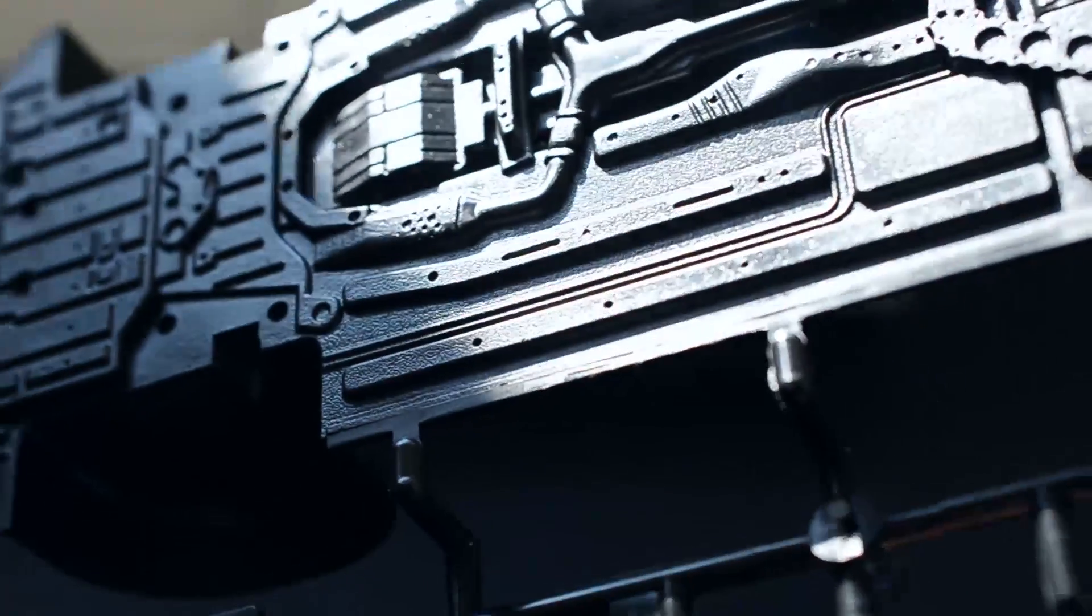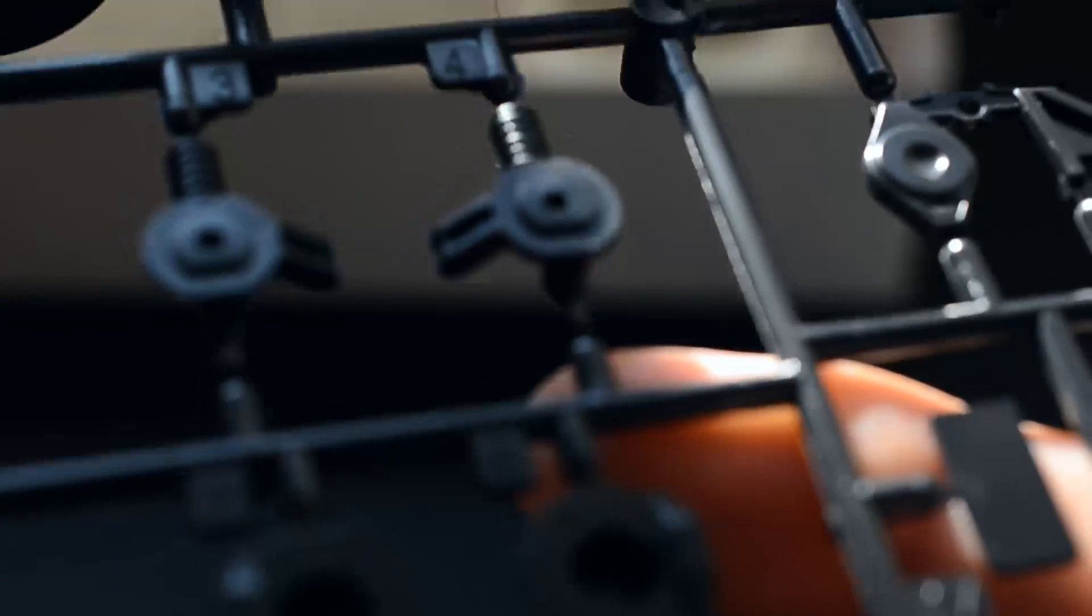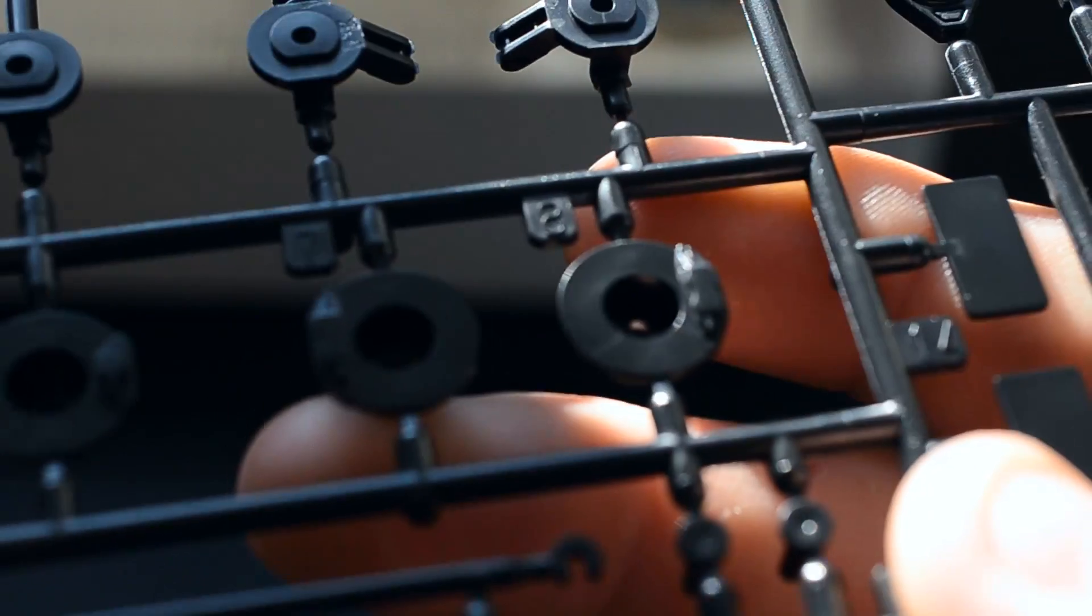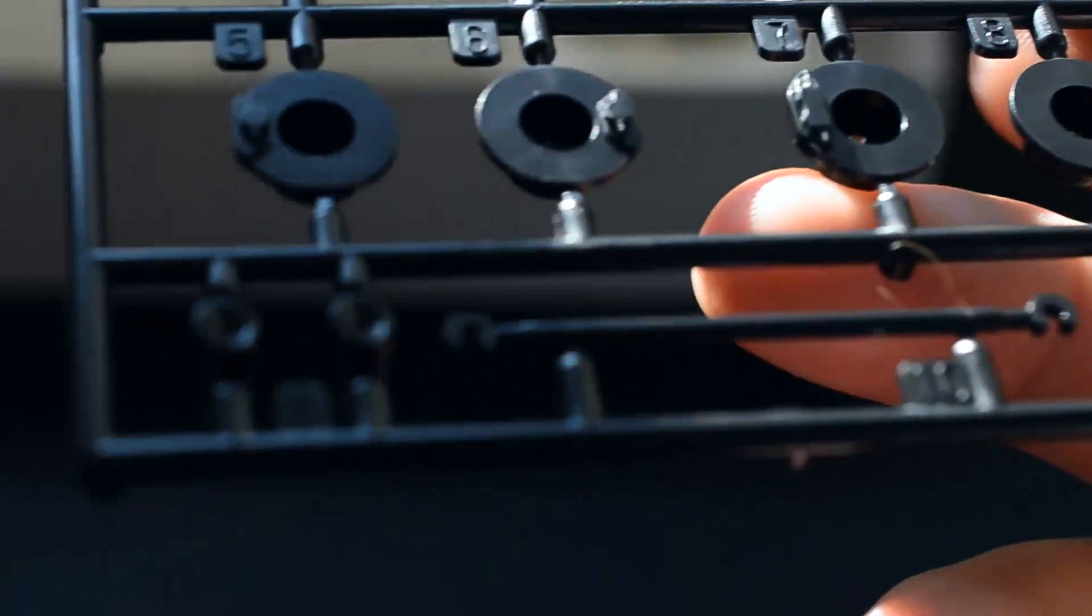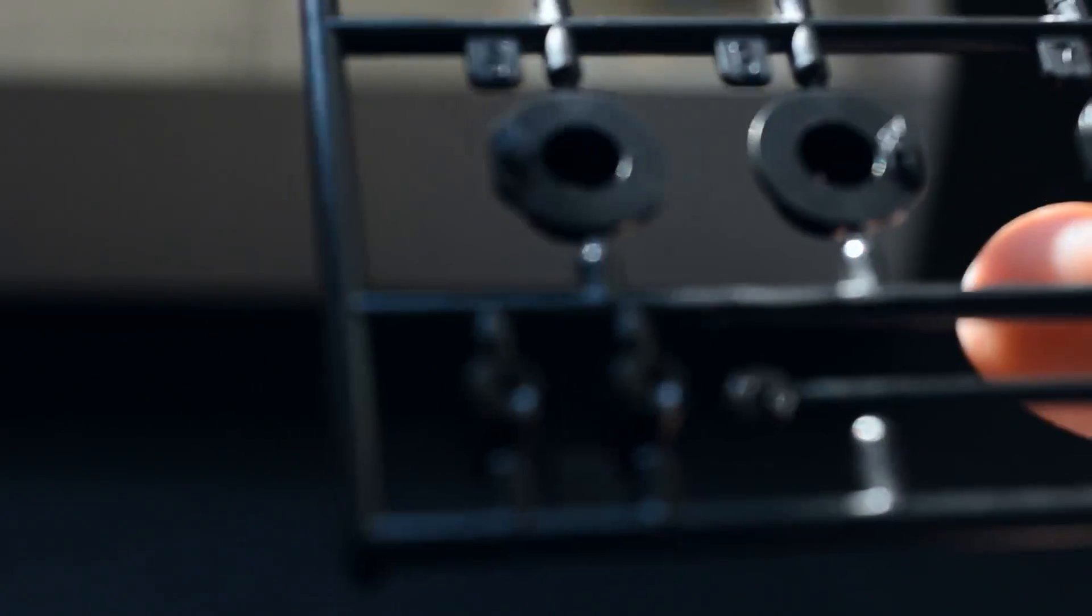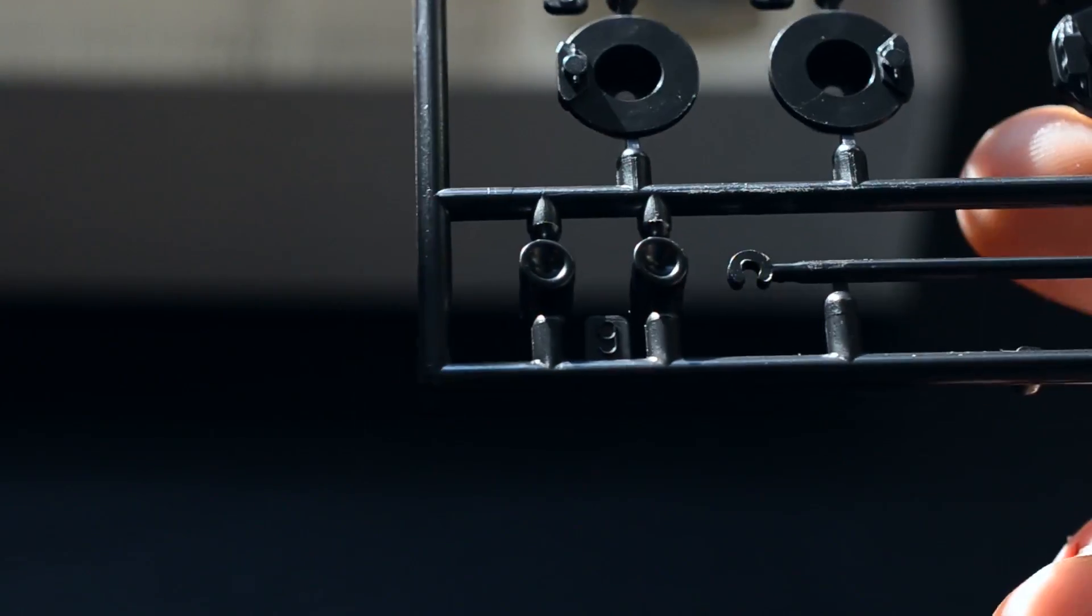And then your brakes, nothing special, just plain old brakes. There you go. And there's your exhausts.